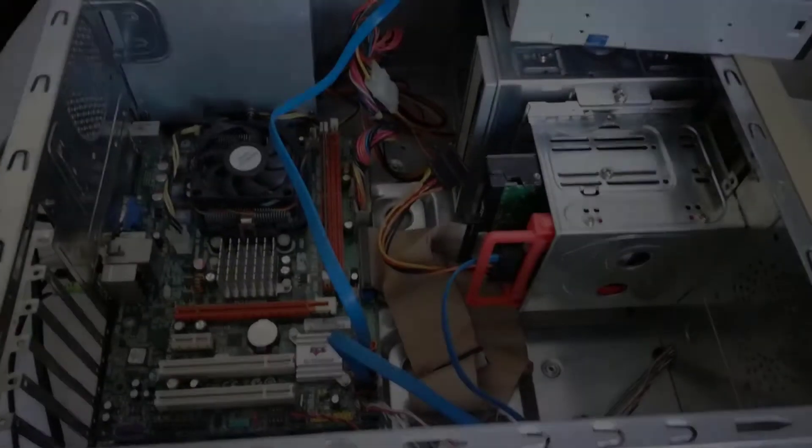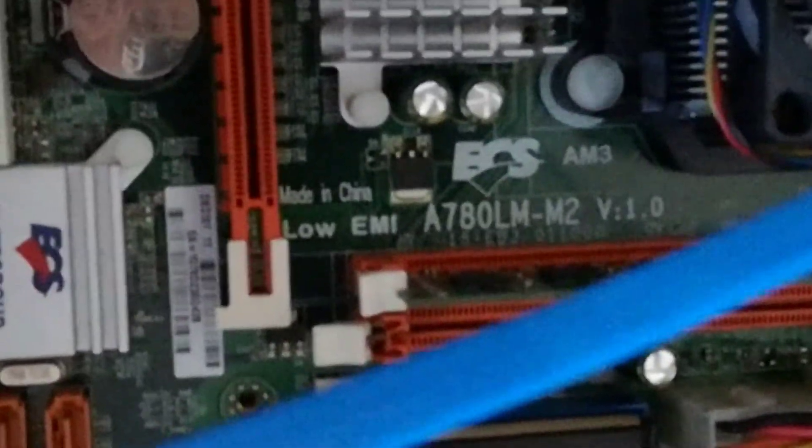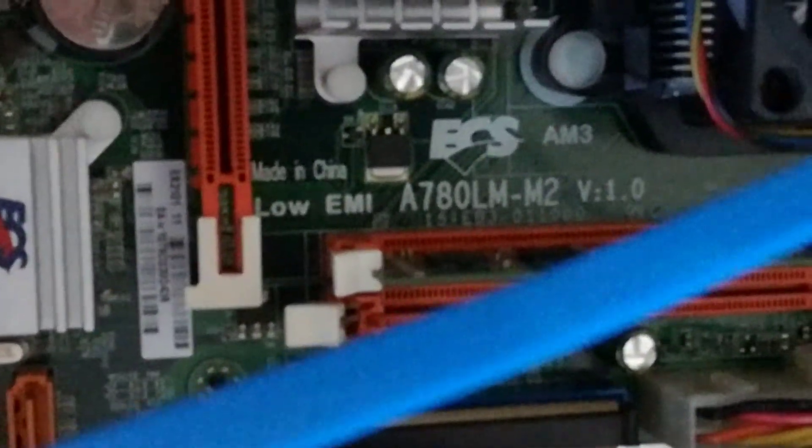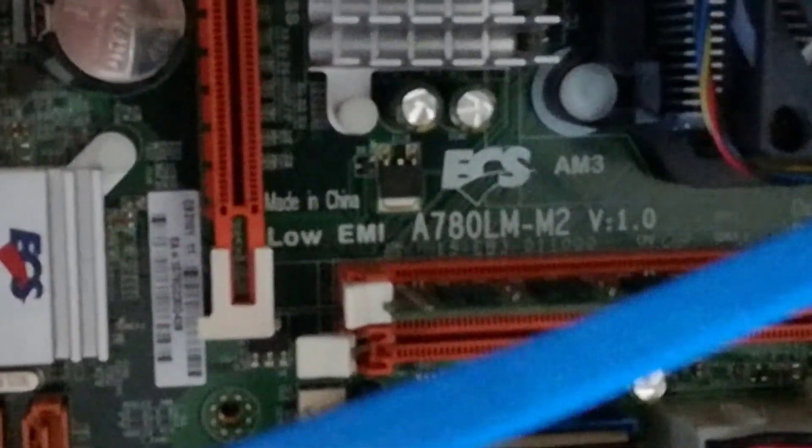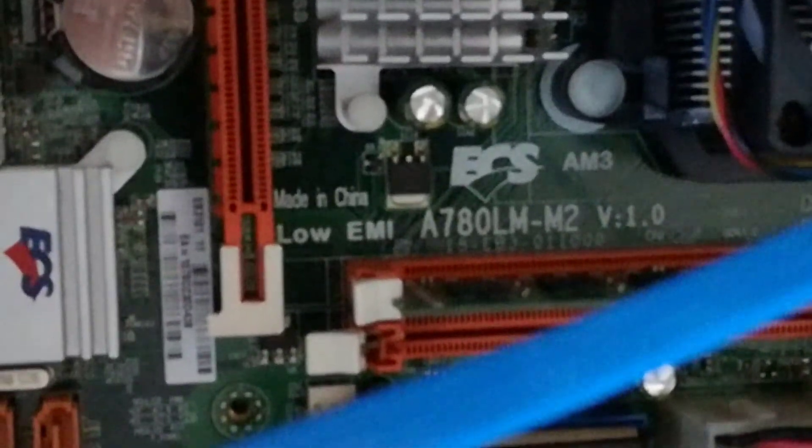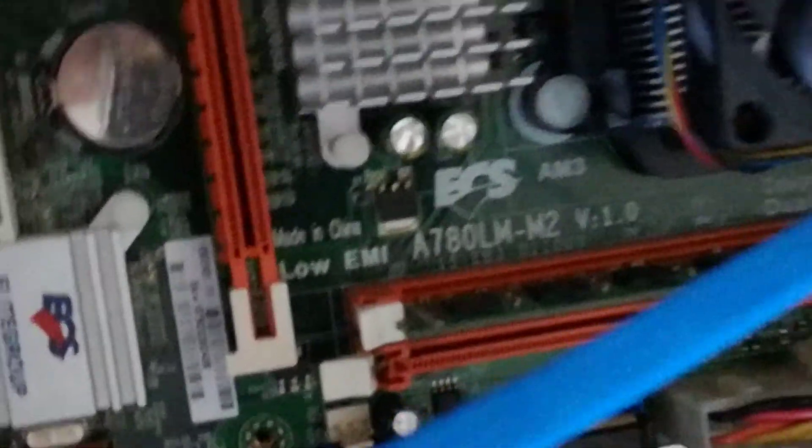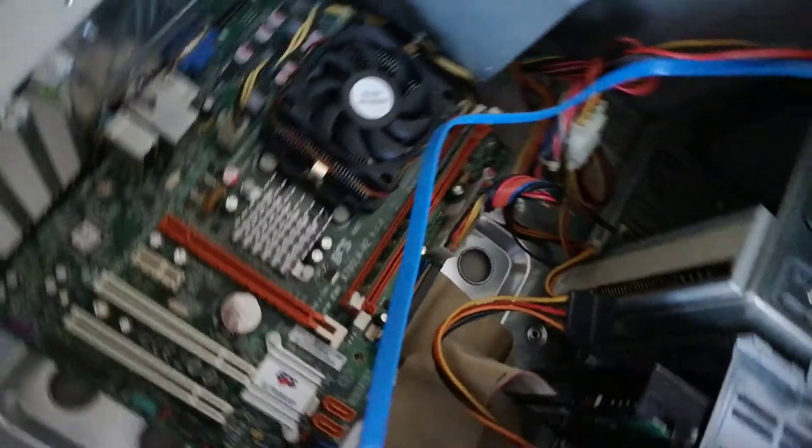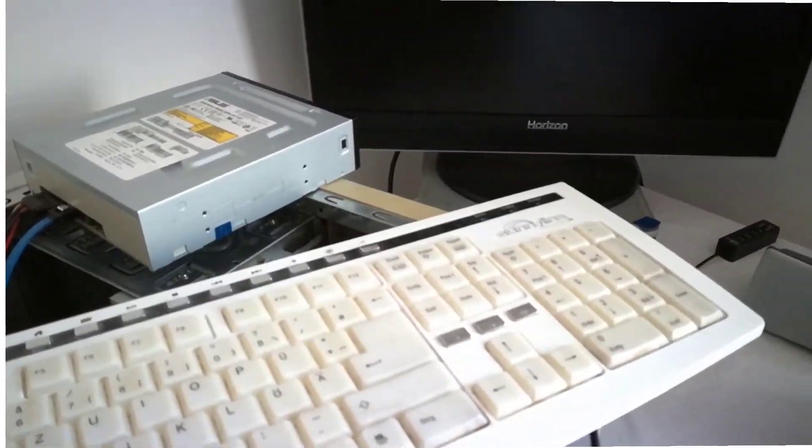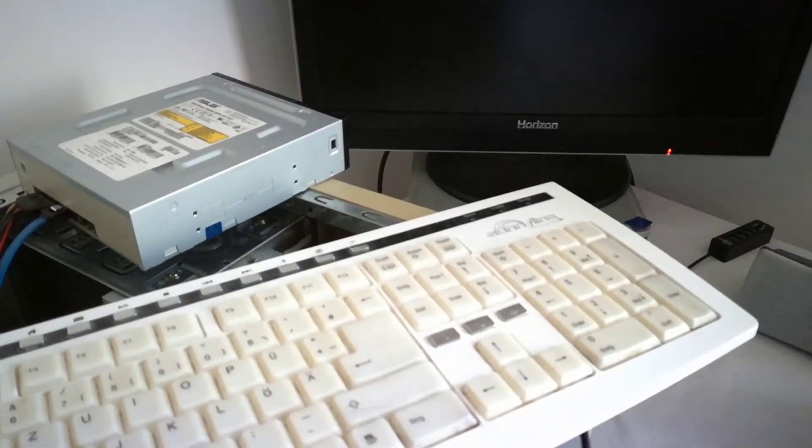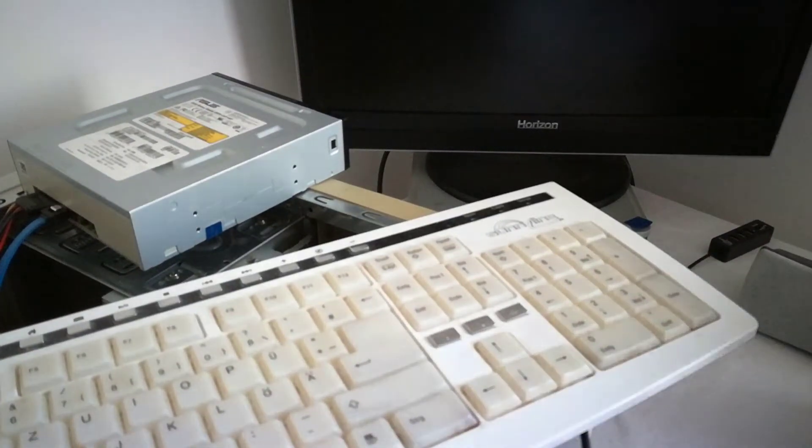This is the 9 years old ECSA 780L MM2 socket AM3 motherboard and I will show how to enter the BIOS, change the boot order and boot from the optical drive. I will try to film my keyboard and my monitor too.